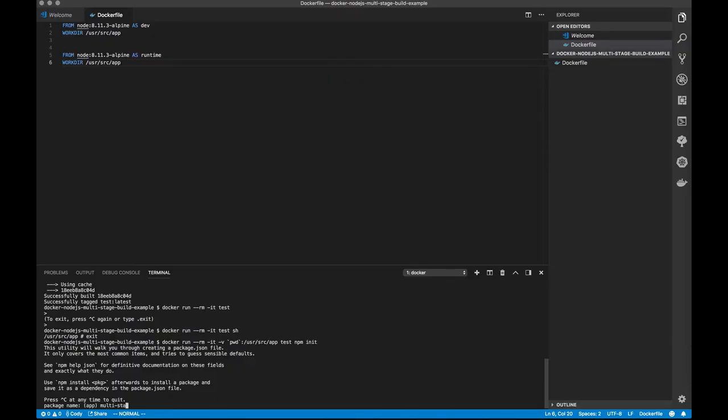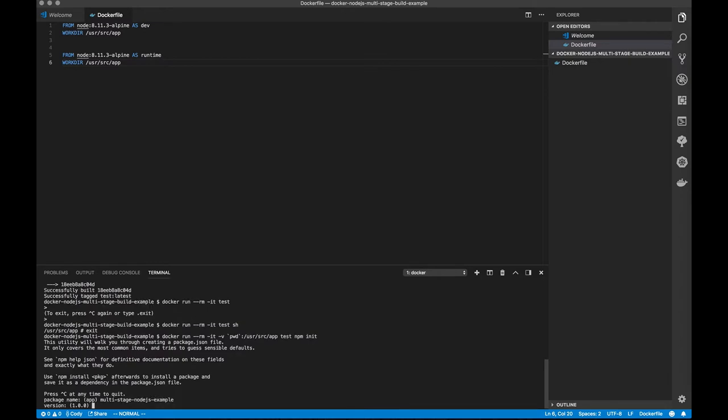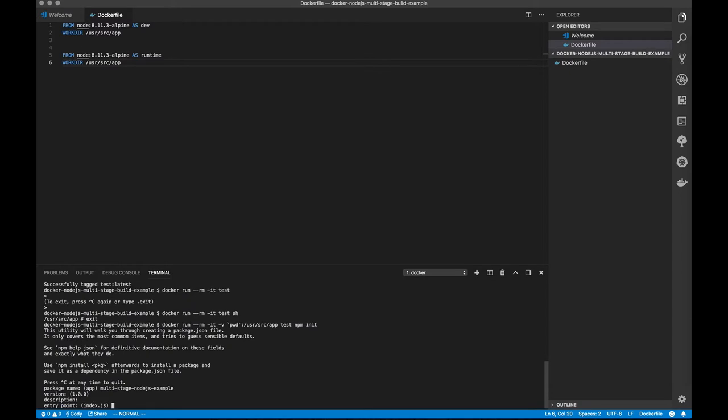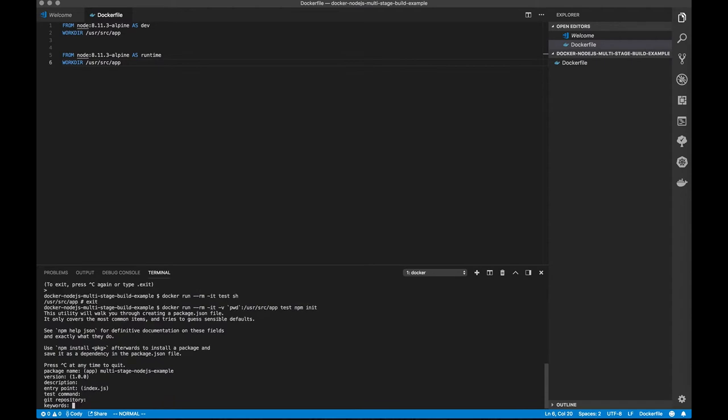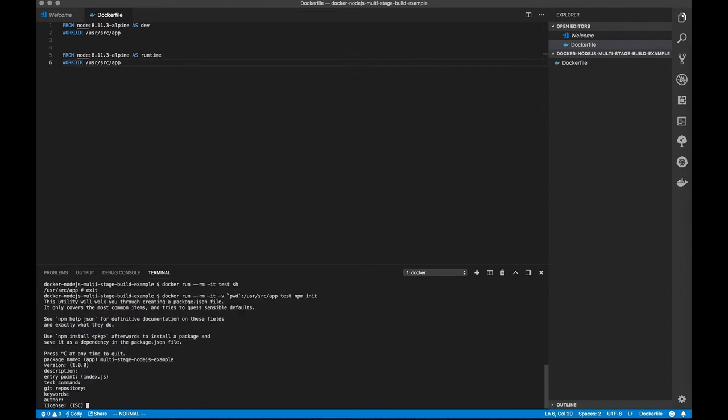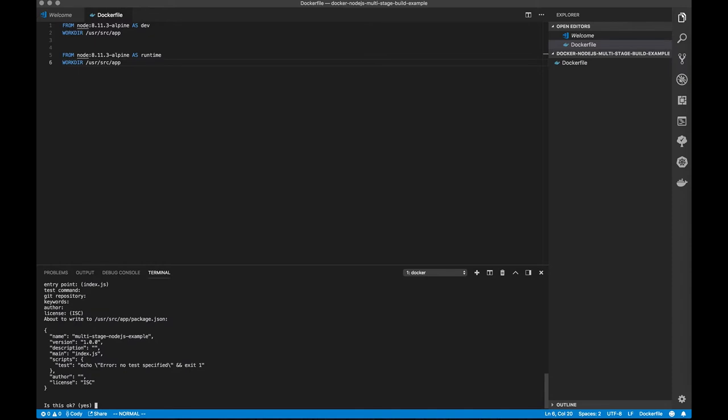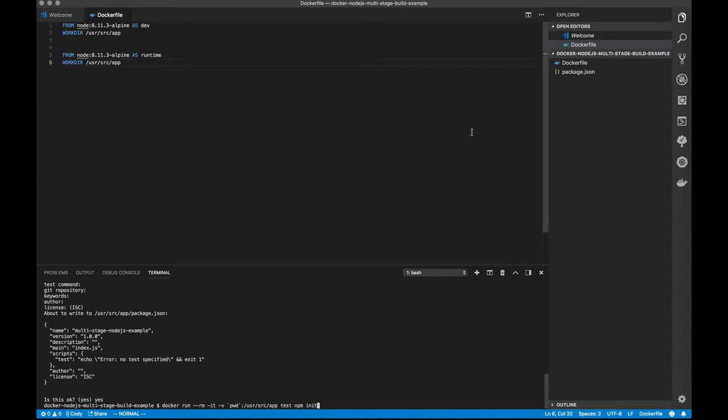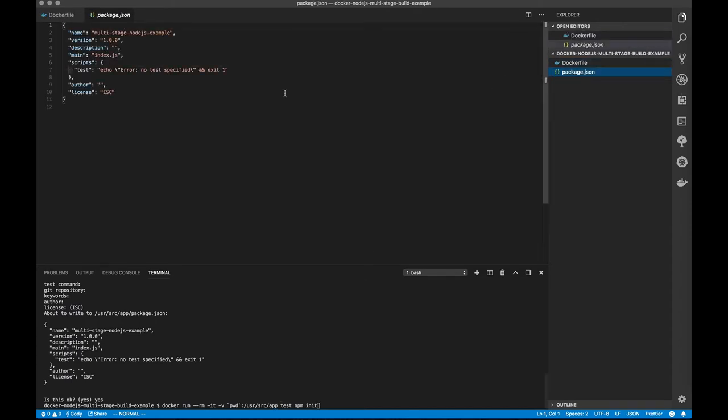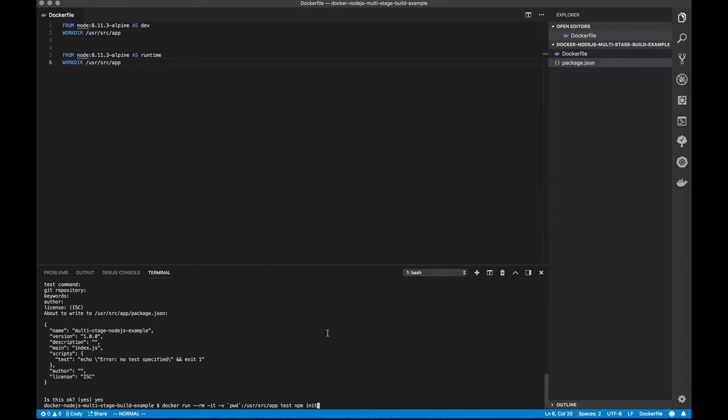Okay, so this is our multi-stage Node.js example. I don't care about any of this for our starting point. So now what happened is our npm init command finished. And because we had bind mounted our present working directory into the user/src/app directory, when the package.json file was created, we ended up getting it here. It brought it out of the container and into our host.